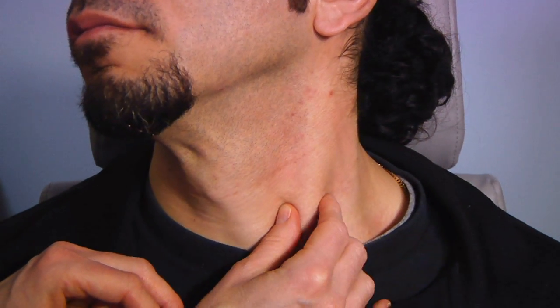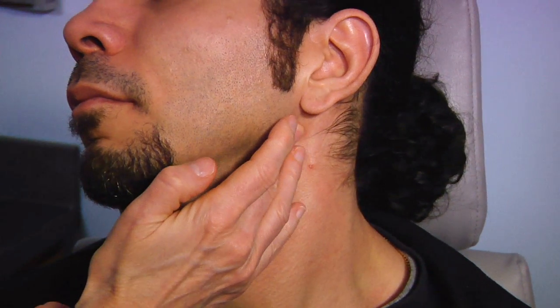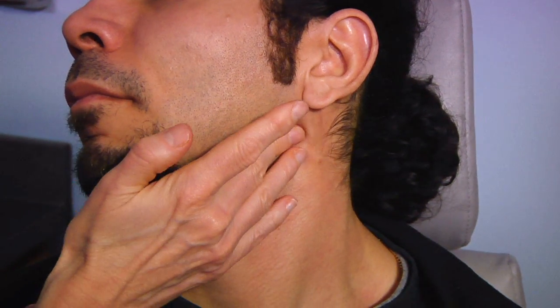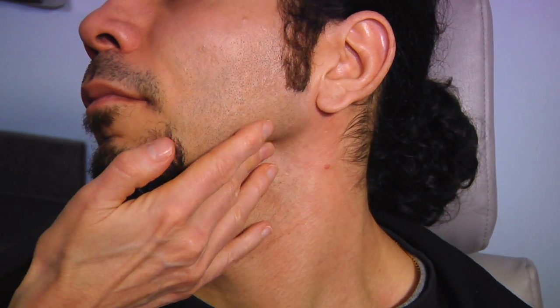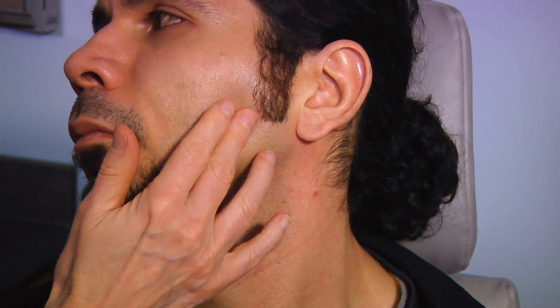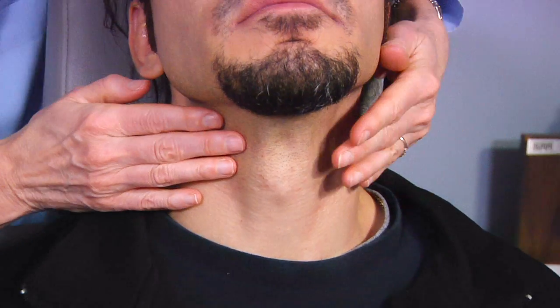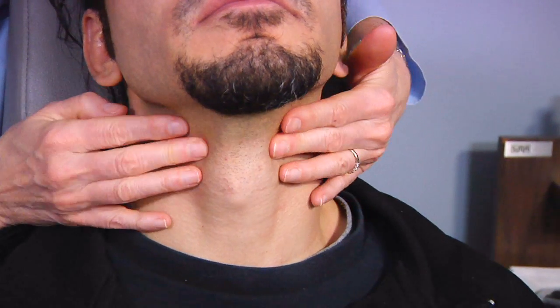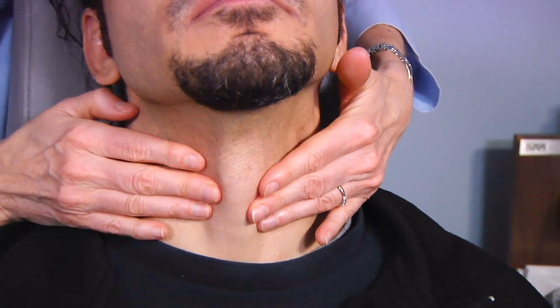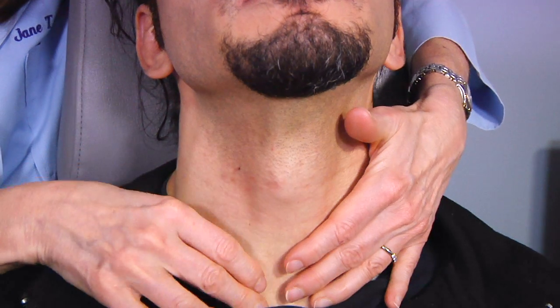Also palpate the area behind the angle of the jaw — this is the area of the tail of the parotid, a common site for tumors of this gland. Then palpate the remainder of the parotid gland. In the midline of the neck one will palpate the hyoid bone, thyroid cartilage, cricoid cartilage, and thyroid gland.